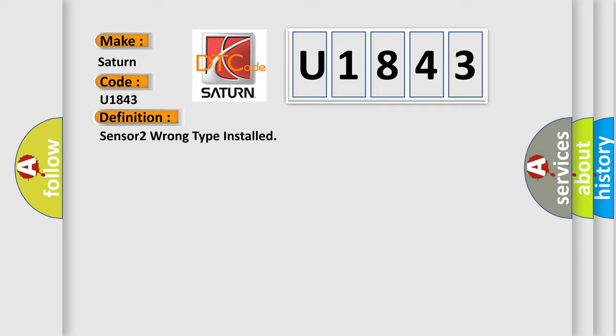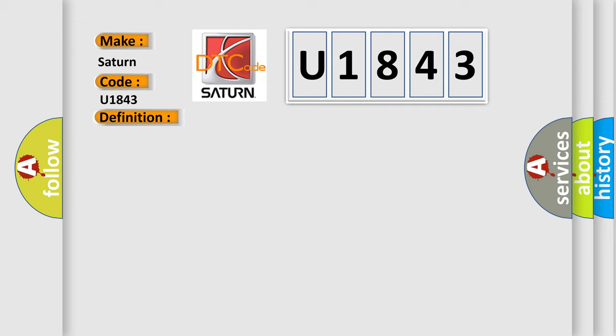And now this is a short description of this DTC code: L-Line Sensor 2 has been installed.